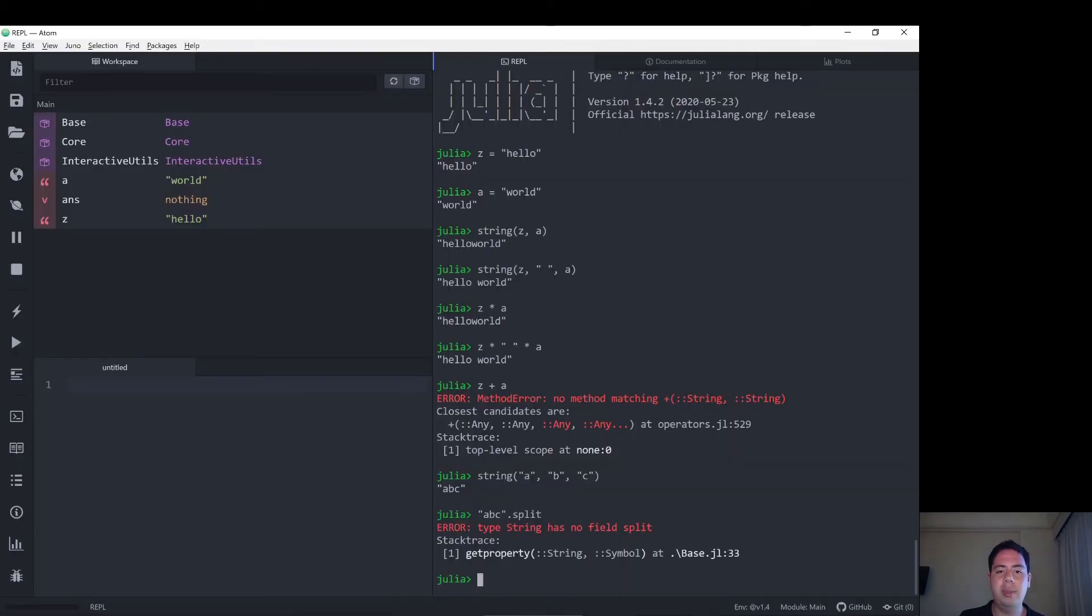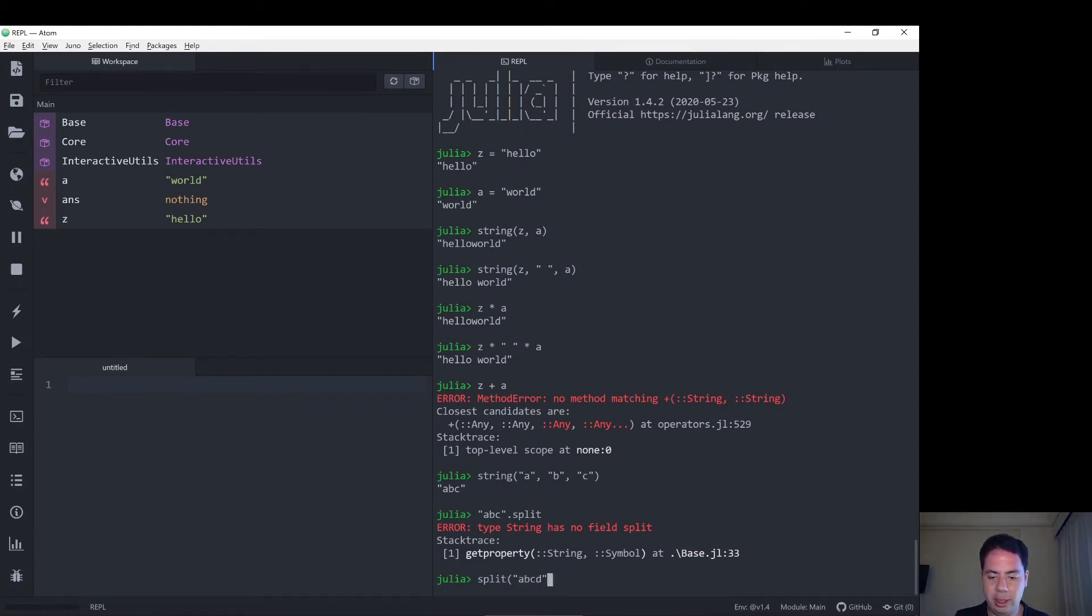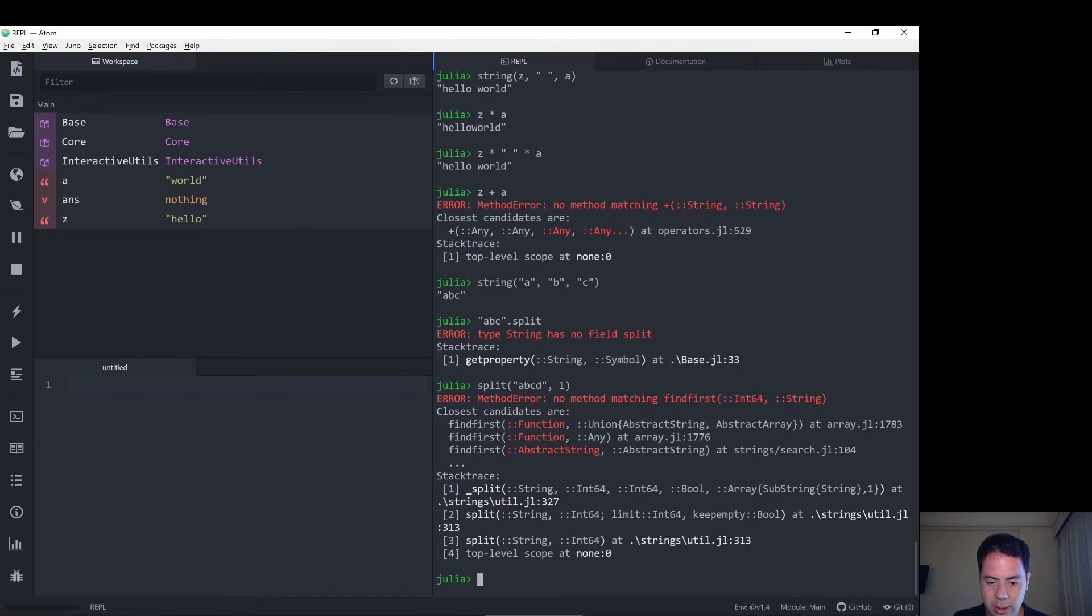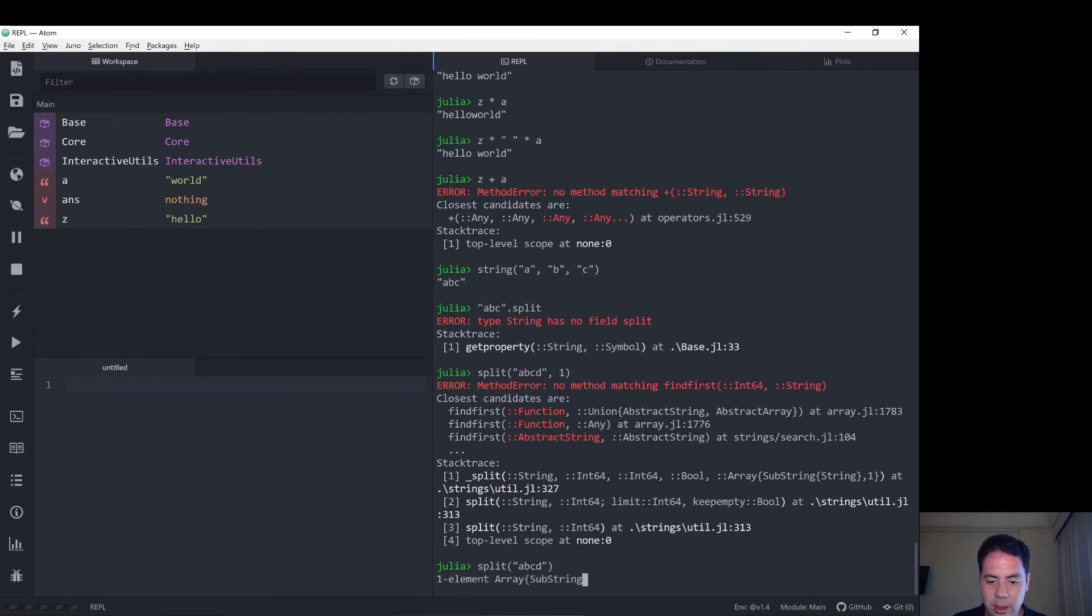Okay, Julia has a split function, so let's do splits A, B, C, D. Let's try one. Nope, okay, that's not how you do it. Splits A, B, C, D.